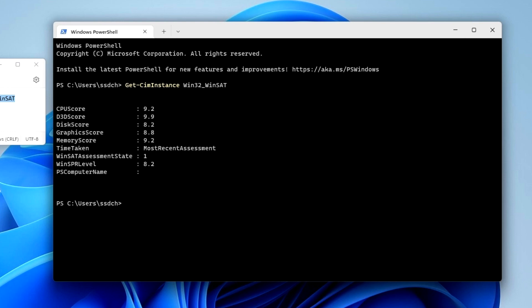Memory score is the speed of RAM, and as a result, WinSPR level is a general assessment of the performance of all equipment as a whole. The most positive assessment of this test is 9.9 points. In my case, my computer received a score of 8.15, which in principle is not bad. The final score is always formed from the weakest component of your computer hardware, regardless of the very high ratings of the rest of the components.